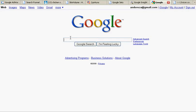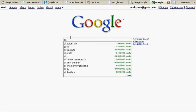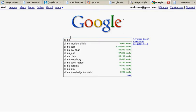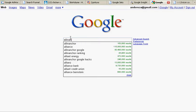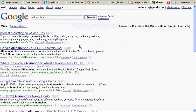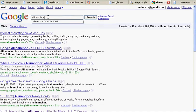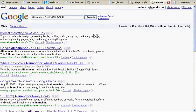We can do a site search using Google operators. Let's try 'allinanchor' — put the colon after it. So: allinanchor: chicken soup. Let's search for that.